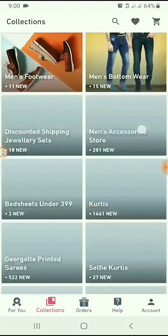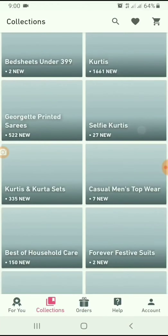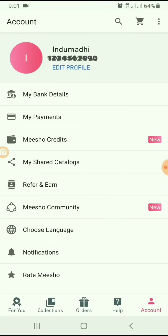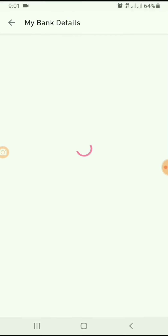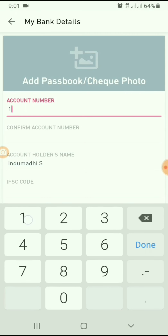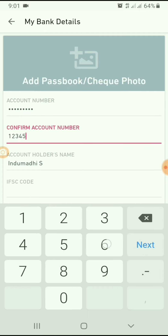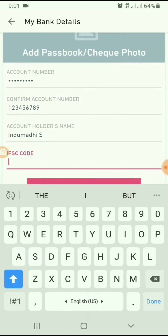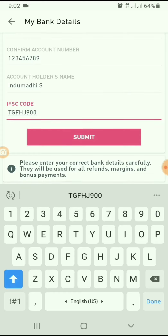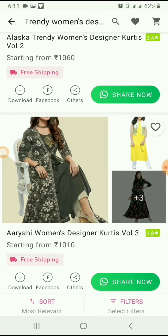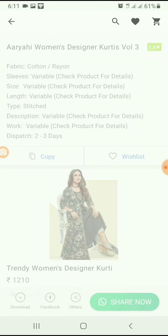First, you have to update your account details by tapping My Bank Account Details. I am updating my bank account details — simply typing and submitting it. It has been saved in the Misho app.